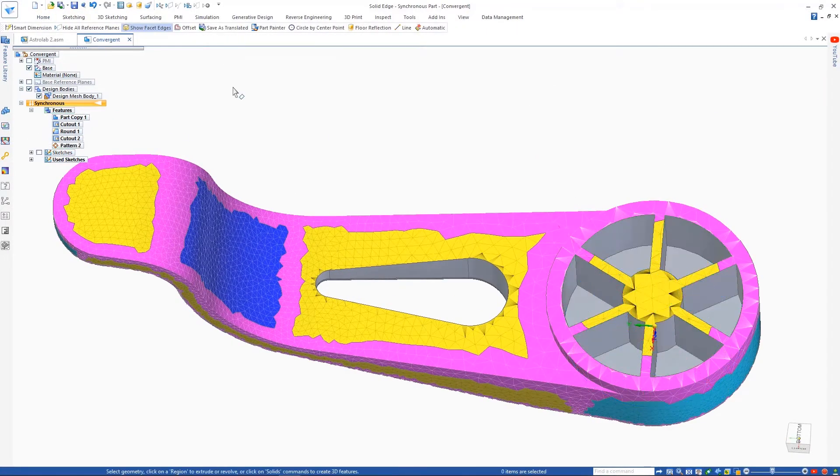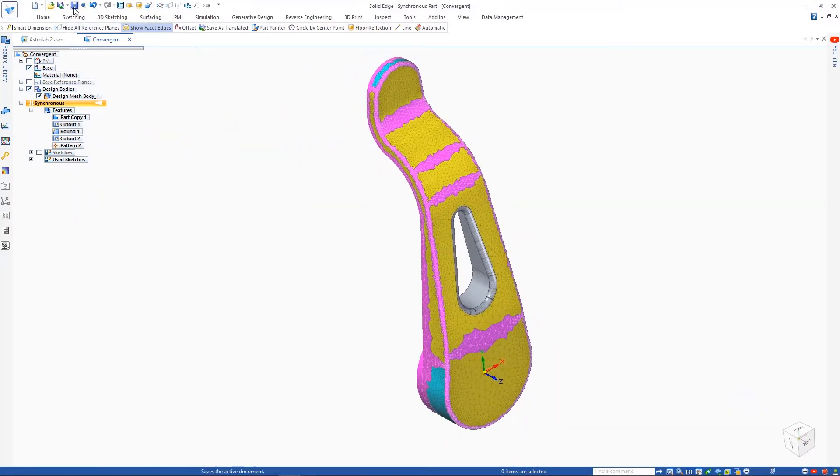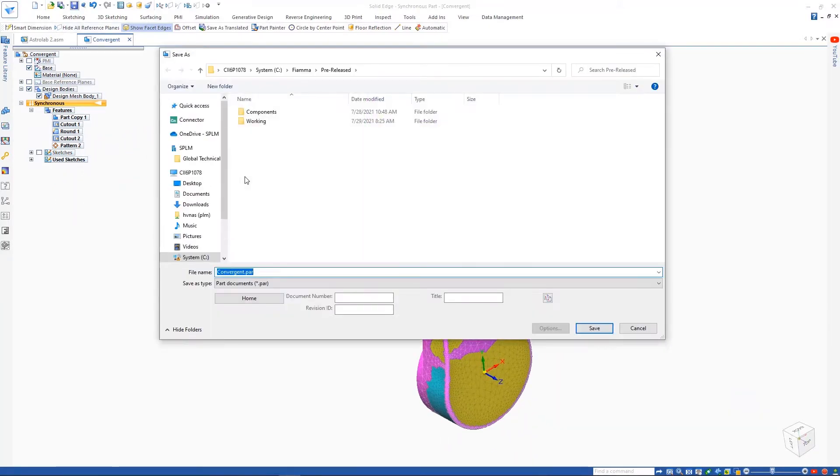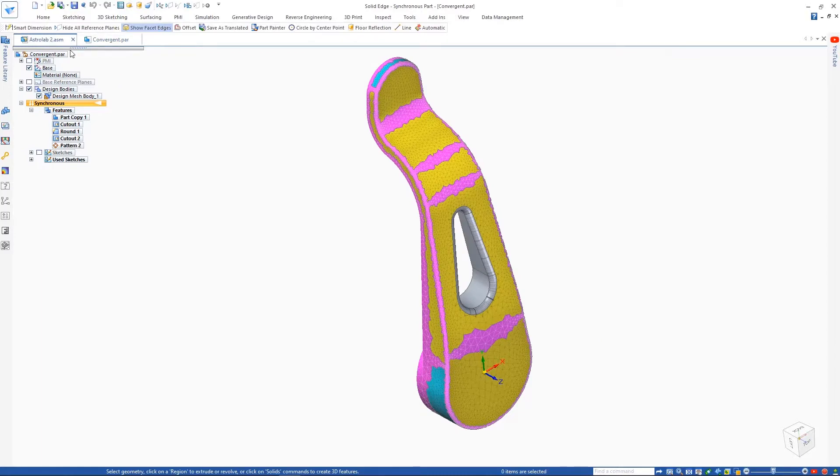Again, notice the resulting geometry isn't faceted. We're doing all of this on a mesh model without the need to fully reverse engineer it.